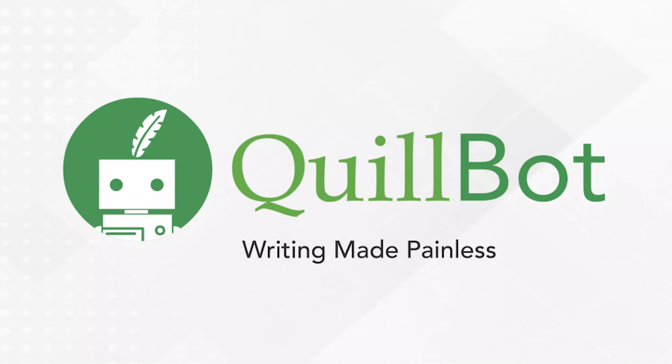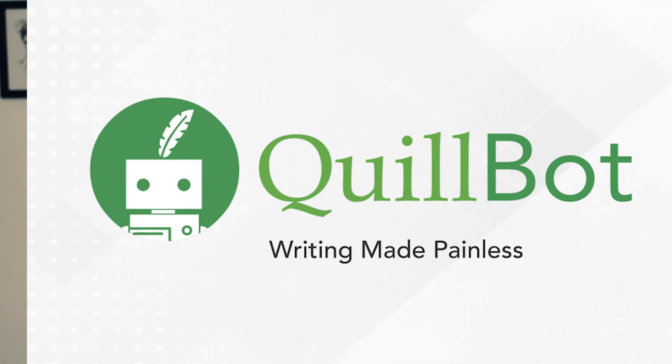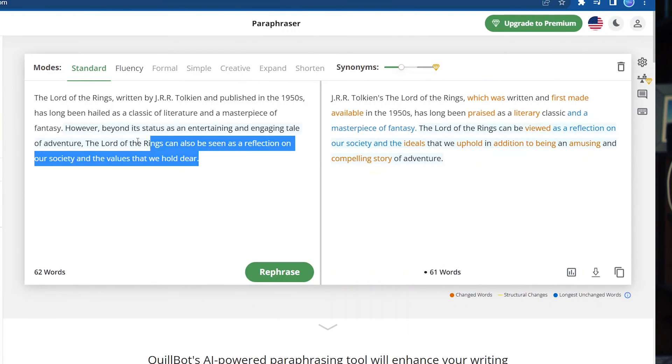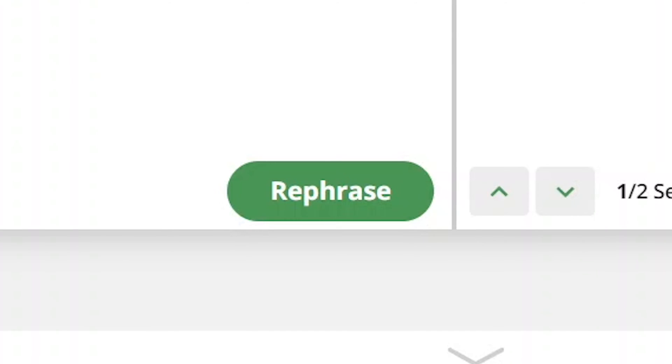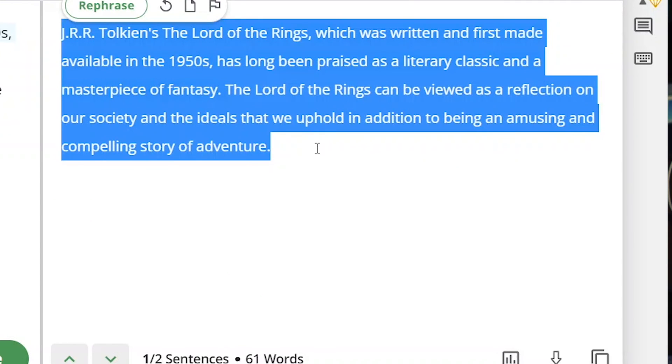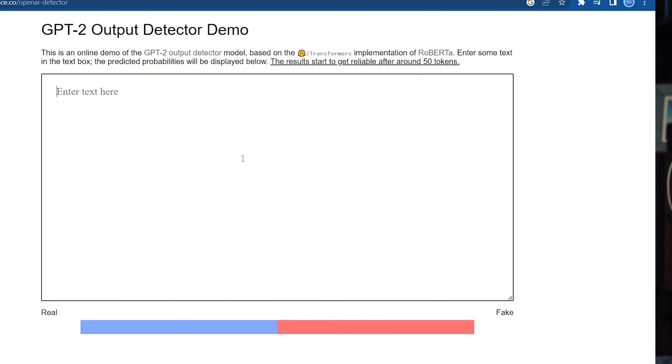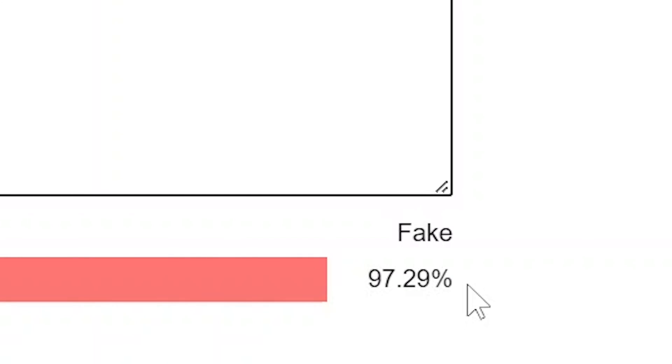But what if a student takes the initial text from ChatGPT and just changes it a little bit before submitting it as homework? If we go to a website like Quillbot, which has a rephrasing or paraphrasing function, and take the first paragraph of that ChatGPT essay and pop it into Quillbot to rephrase it, then put it back into the output detector website — it's still fake. Although the percentage has dropped a little bit, the detector was still able to identify it as fake.